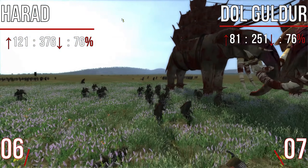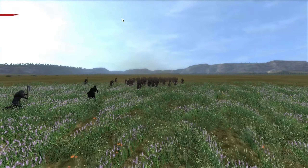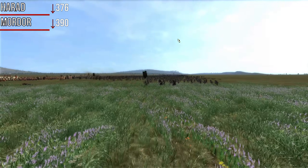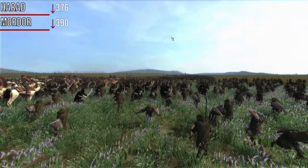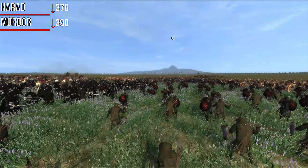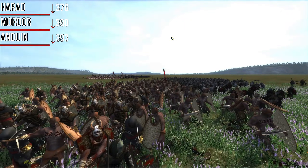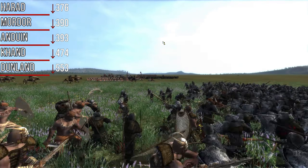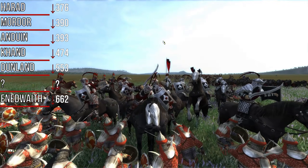In terms of raw downvotes, seventh place was Harad with 376. In sixth was Mordor with 390 downvotes — not a liked faction at all — but Mordor had 130 upvotes, which pushed them just outside the percentage list; they would have been eighth. In fifth place by raw downvotes was Anduin with 393, Khând fourth with 474, and Dunland third with 553. The first and second are different from the percentage list, however.